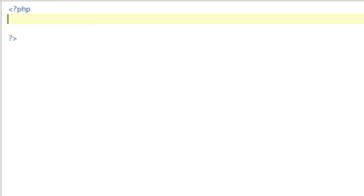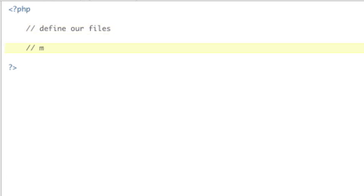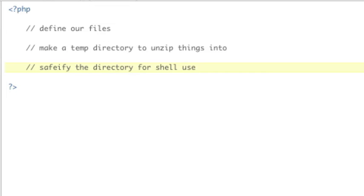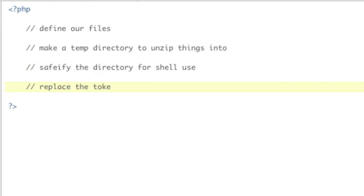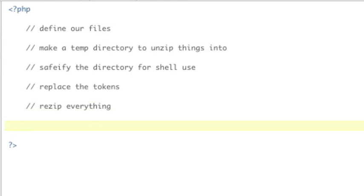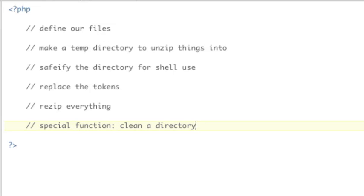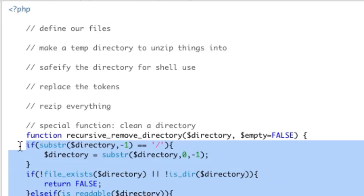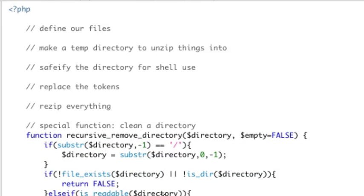First thing we have to do is we're going to need to define our files. Second thing we're going to do is make a temp directory to unzip things into. Next thing, we're going to safify the directory for shell use. We're going to be using shell exec to execute zip commands. And when doing that, you need to make sure that your commands are safe, meaning no spaces, and that strings are wrapped in quotes. Next thing is we're going to replace the tokens. And then following that, we're going to rezip everything. And then at the bottom here, we're just going to have a special function, which is going to help us clean a directory. This is a function that I found online, and I didn't write this. It's just the best thing I found to do this. And all this is going to do is clean a directory for us, which is great. We need that. We need to be able to clean a whole directory.